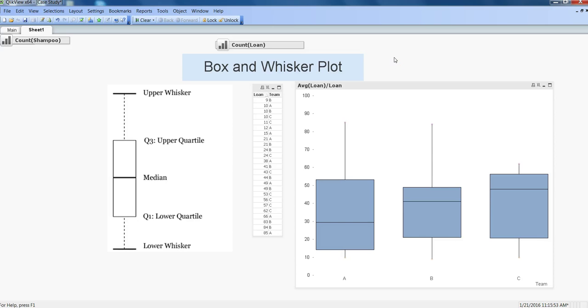Hi there, this is Abhishek. In this video I will talk about box and whisker plots. If you have seen my previous video where I talked about the shapes of data and explained left skewed, right skewed, or normal distribution, this video is pretty much similar to that.